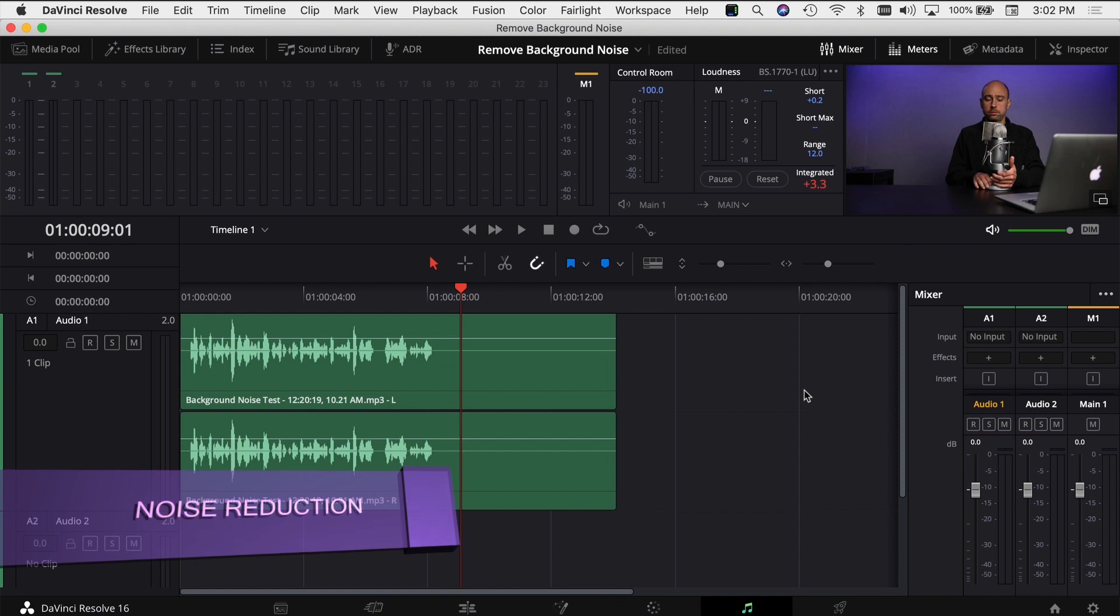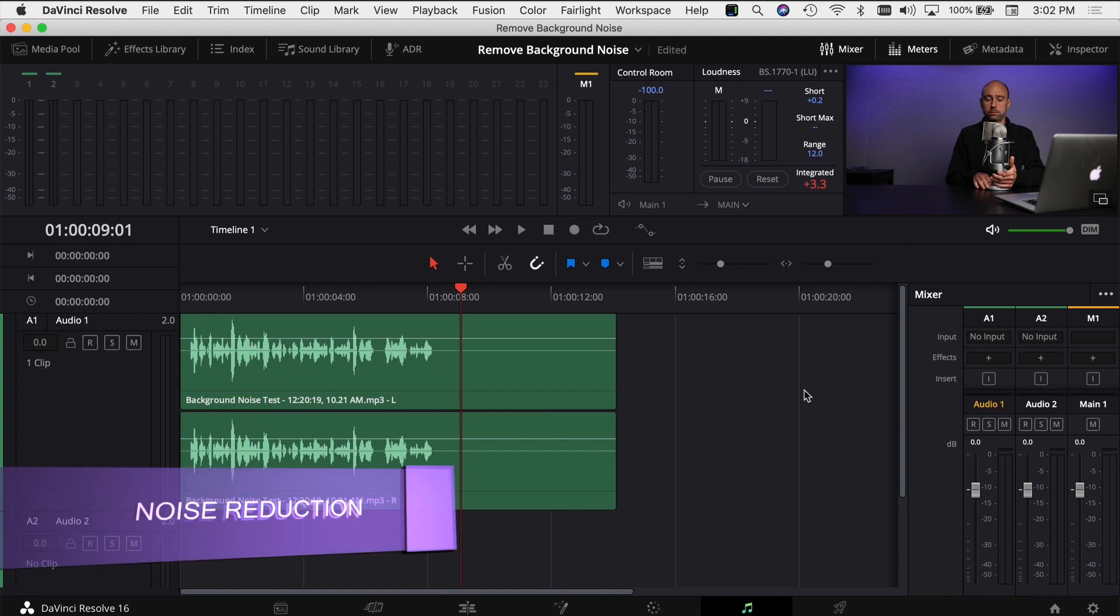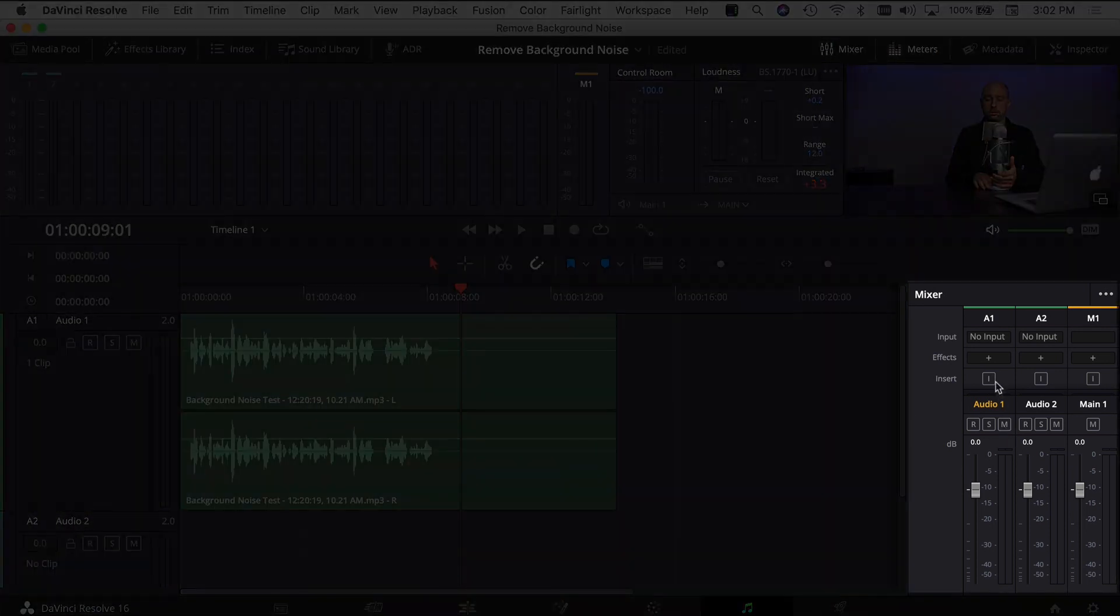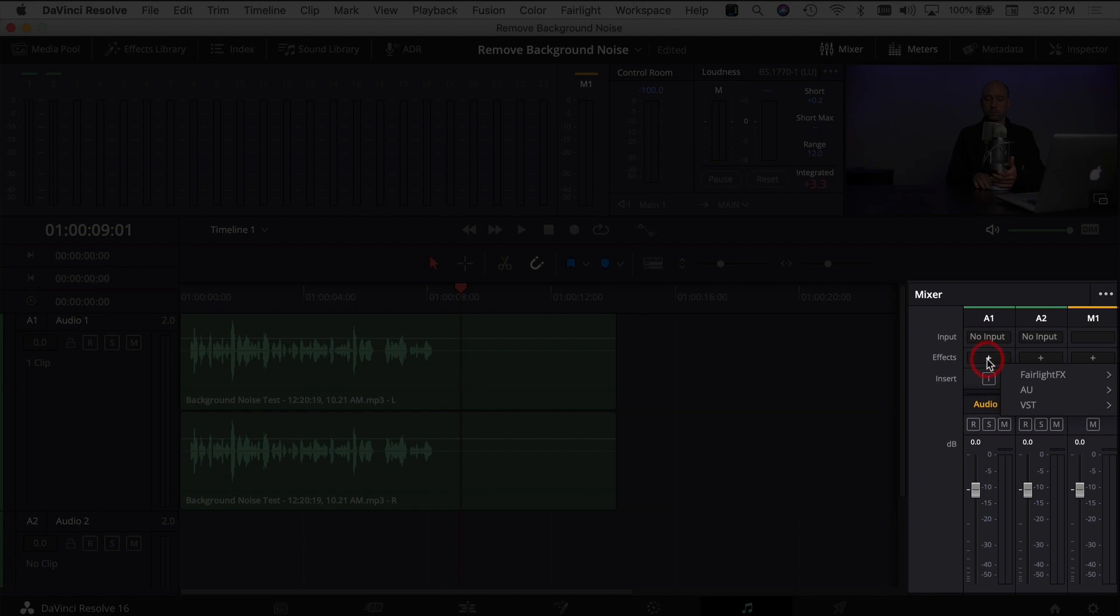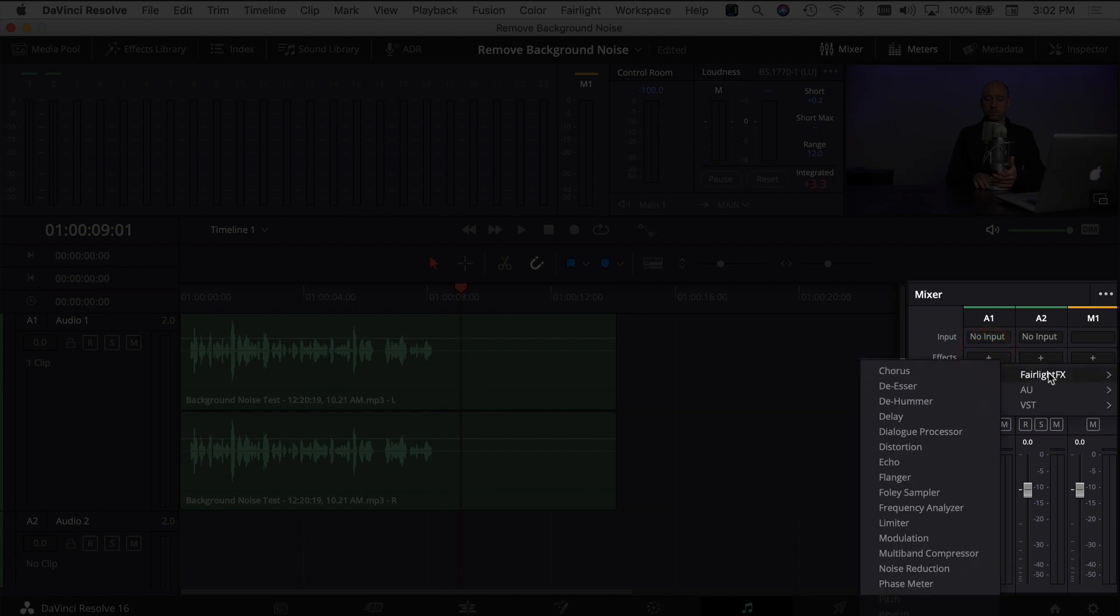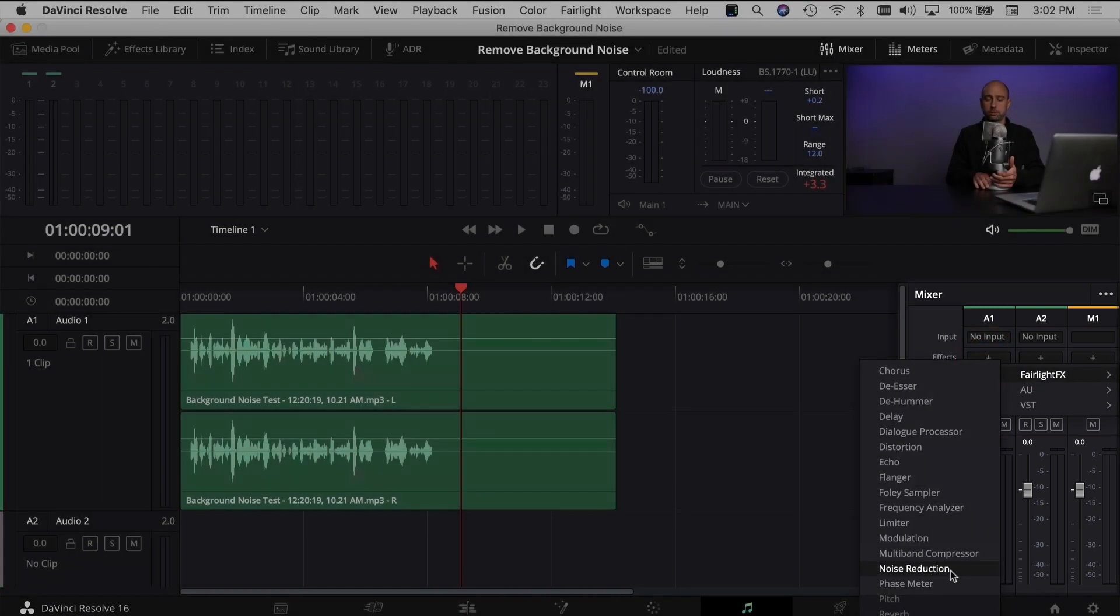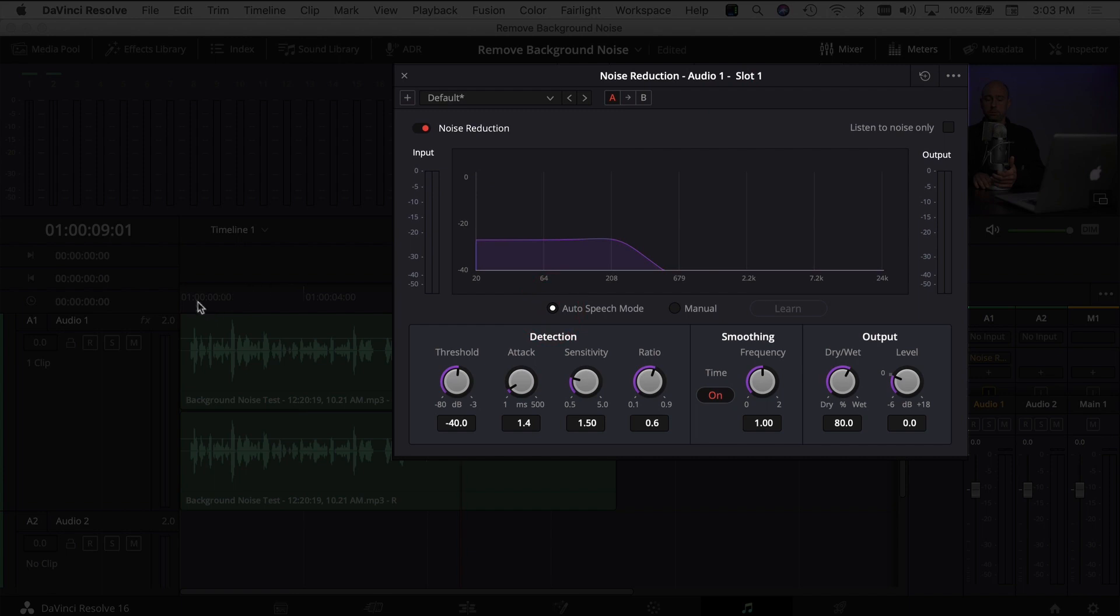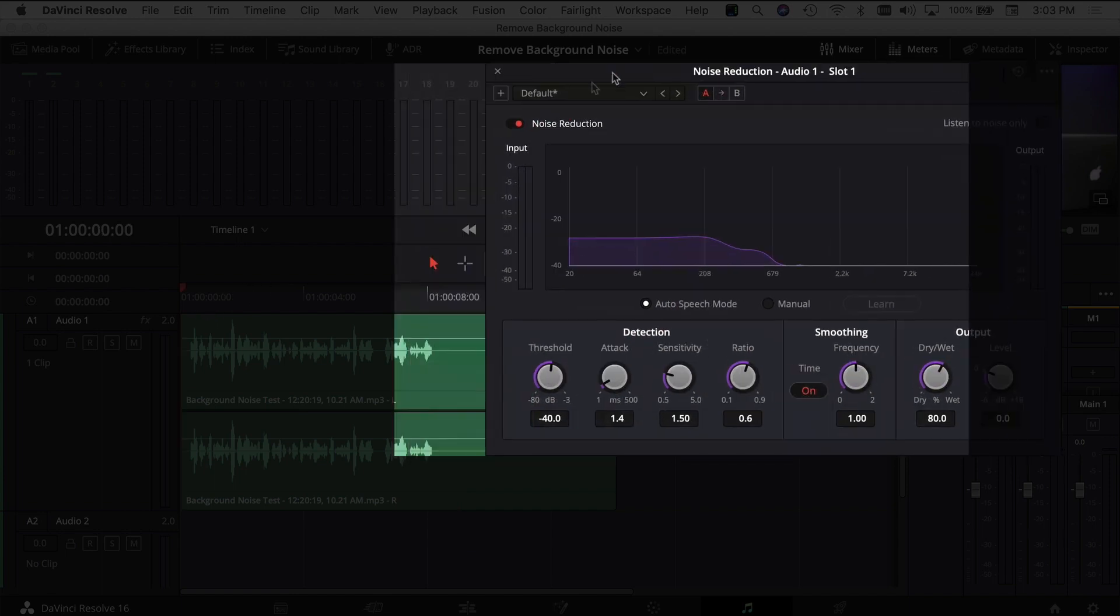So the next thing we're going to try is some noise reduction. Makes sense, right? So let's come to our audio track. We're going to come to effects. I'm going to select the plus, Fairlight effects, and come down to noise reduction. You've got a few presets right here that you can use if you want to. In this case, we're going to start with the auto speech mode and we're going to play through the clip and see if that helps get rid of that background noise.